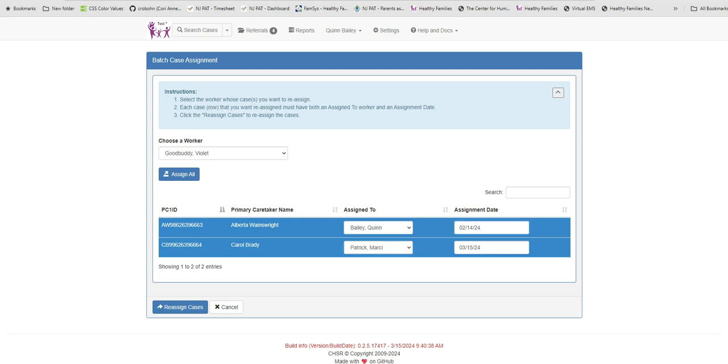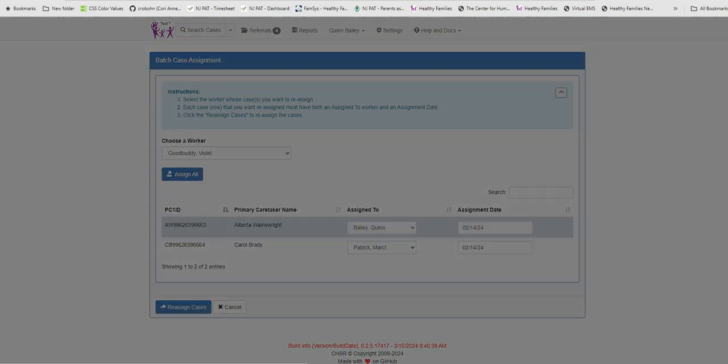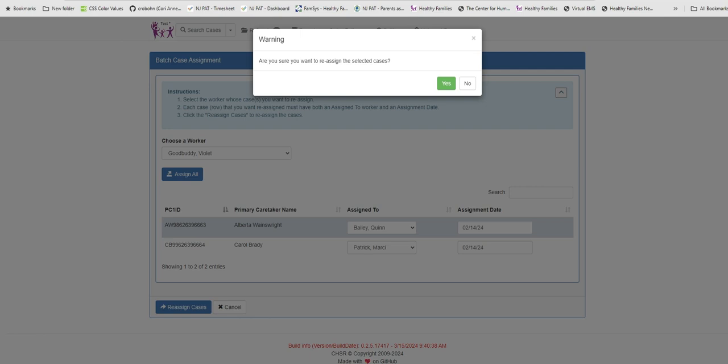When all the cases have been reassigned, click the Reassign Cases button on the lower left side of the page. The MIS will ask once more if you want to reassign these cases. This is a good opportunity to double check the selections before clicking Yes.